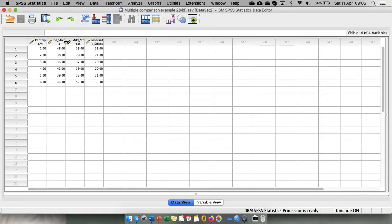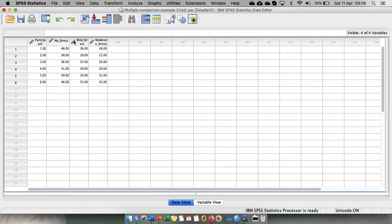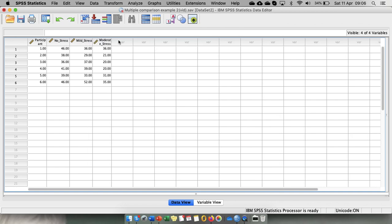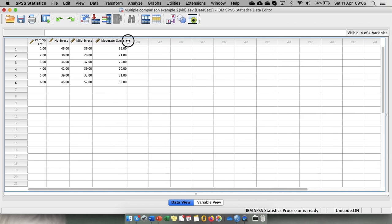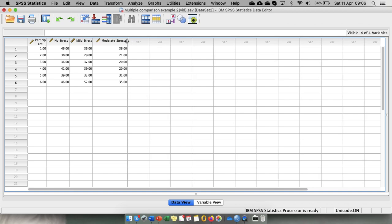So let's have a look at the data set. We enter our data that reflects the within-participants design.